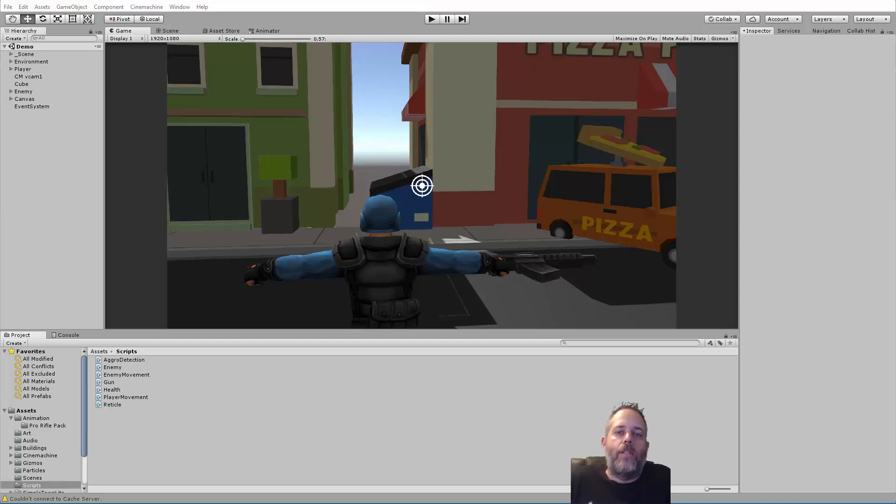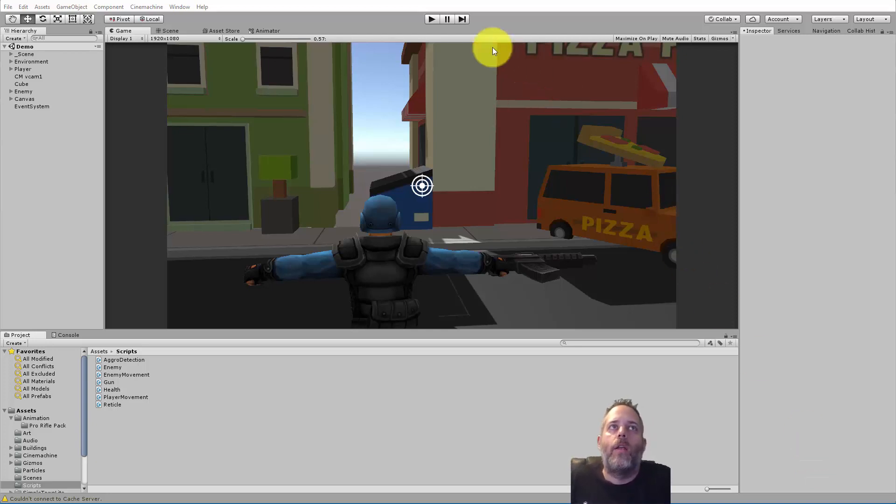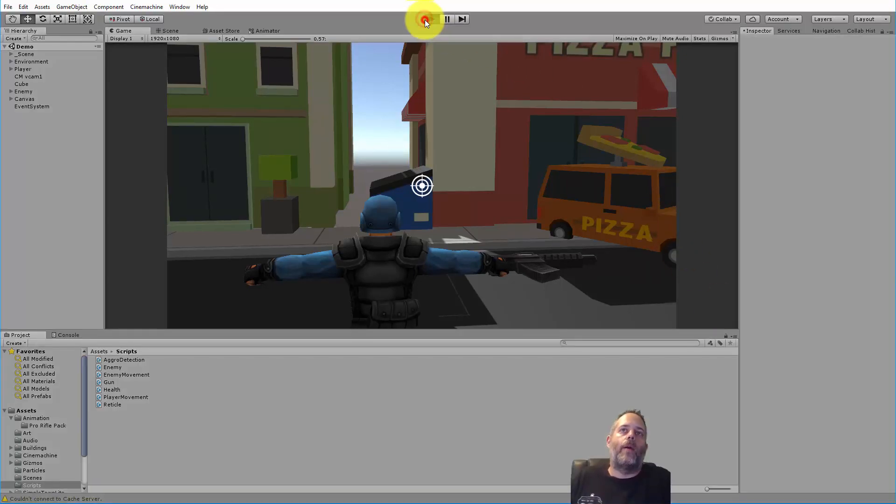Hey, welcome back. Jason here with Unity3D.college. Today we're going to continue on the third-person shooter series and add in some mouse controls. Where we left off, I'm gonna hit play, we could run around and shoot.